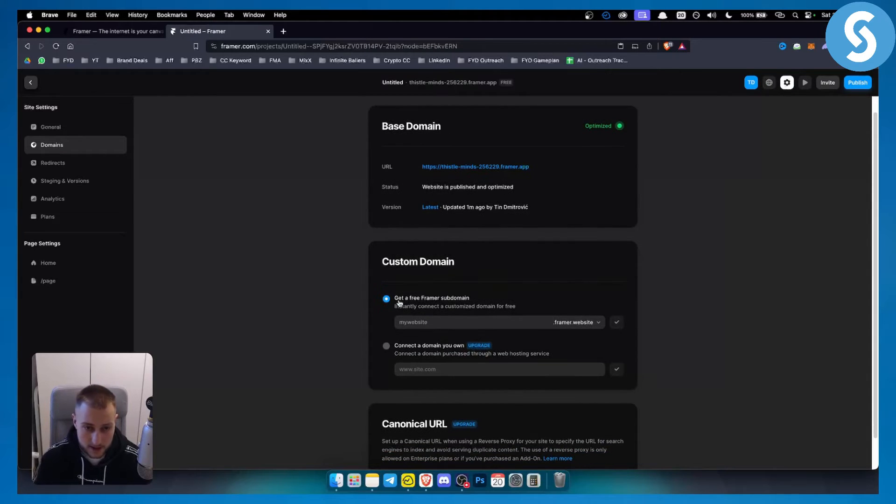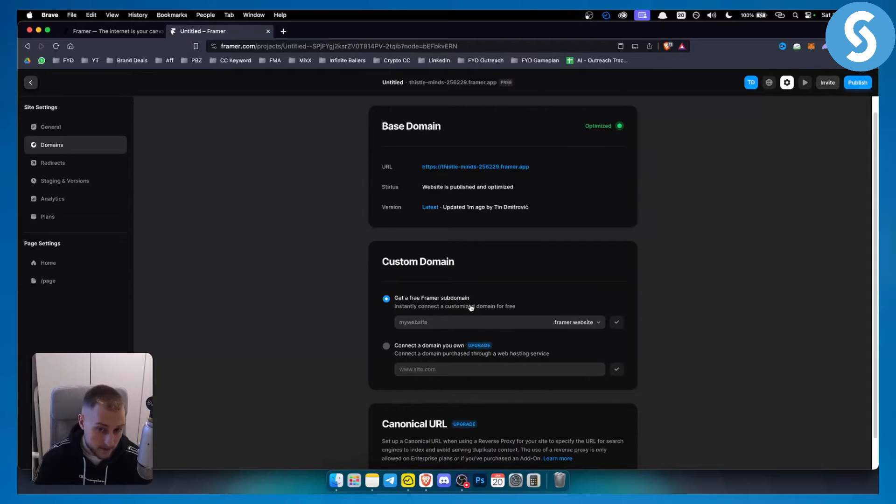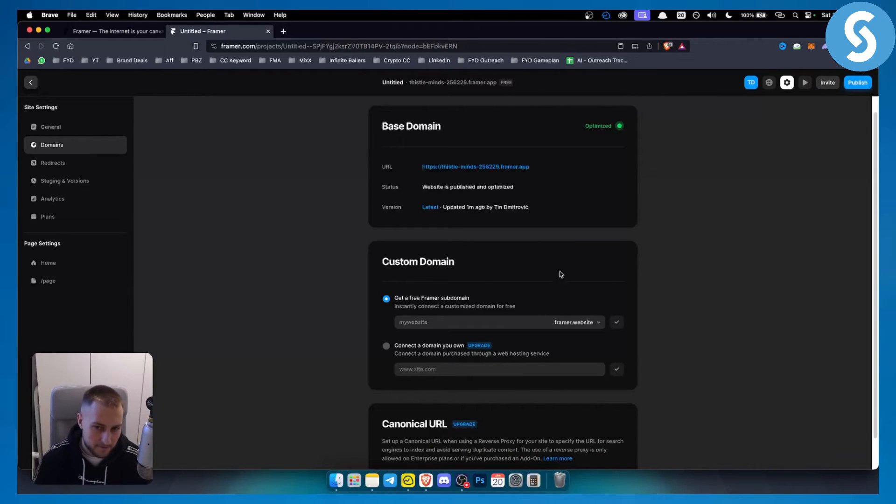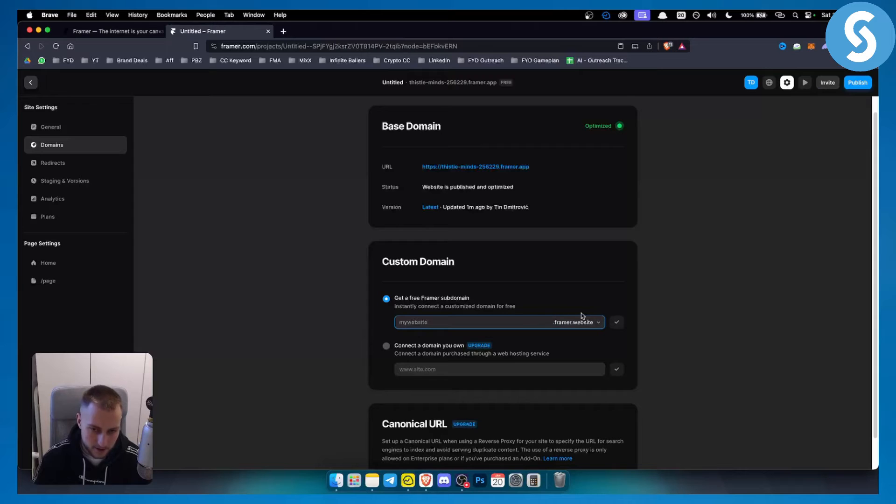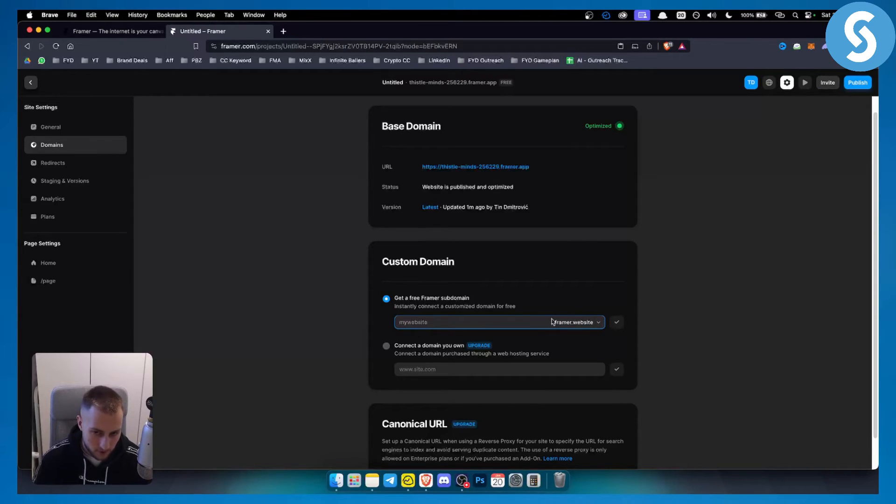From here you can get a free Framer subdomain. So you can actually get a free Framer subdomain for example mywebsite.framer.website but you will have this Framer add-on for it.